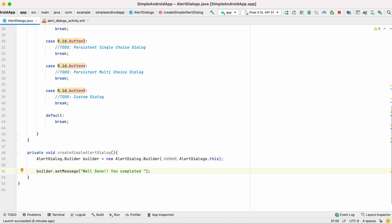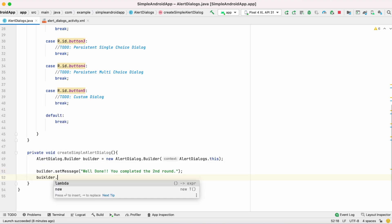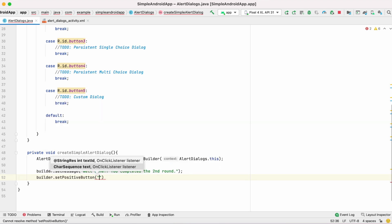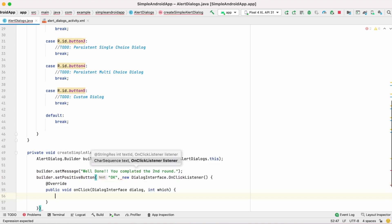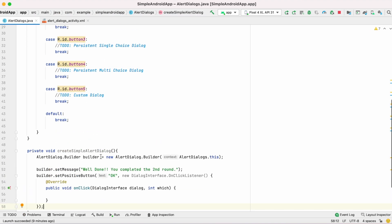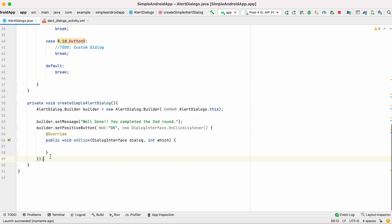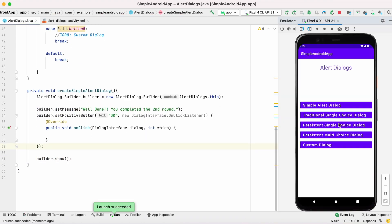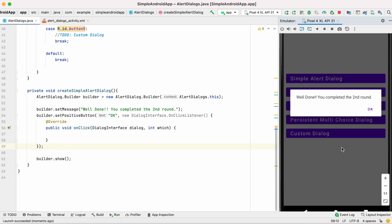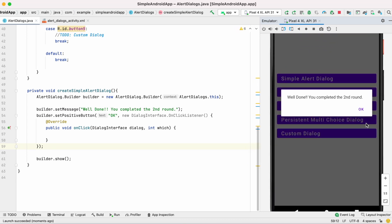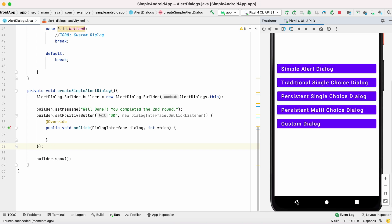Set the message you want to display on the alert dialog using the setMessage method, and add an OK button using setPositiveButton. Add this method in the first button's onClick action, and importantly you have to call builder.show(), otherwise your alert dialog will not get displayed. This is the simple alert dialog we just created.